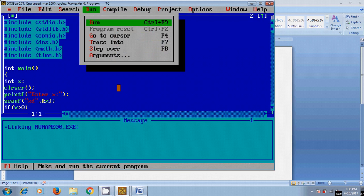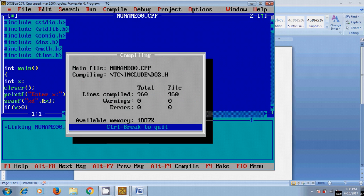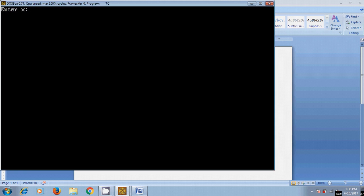Similarly, run the program again, and this time I am using 31, minus 31. And here it is showing minus 31 is negative.